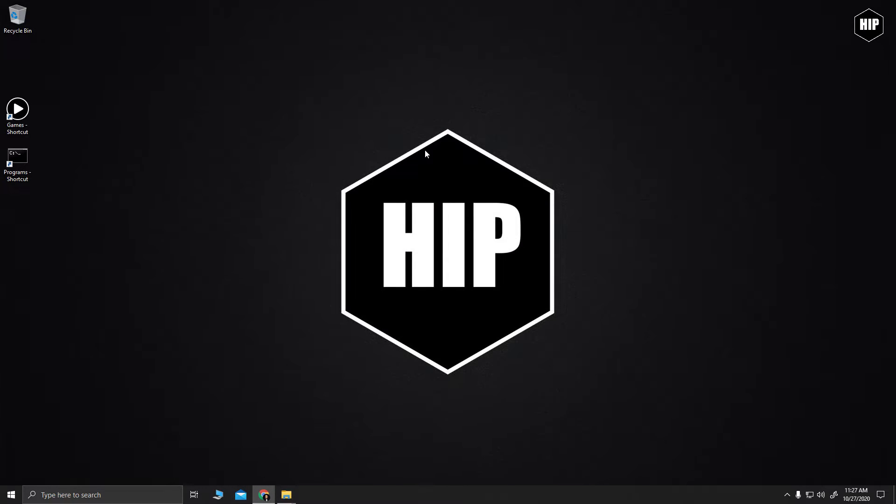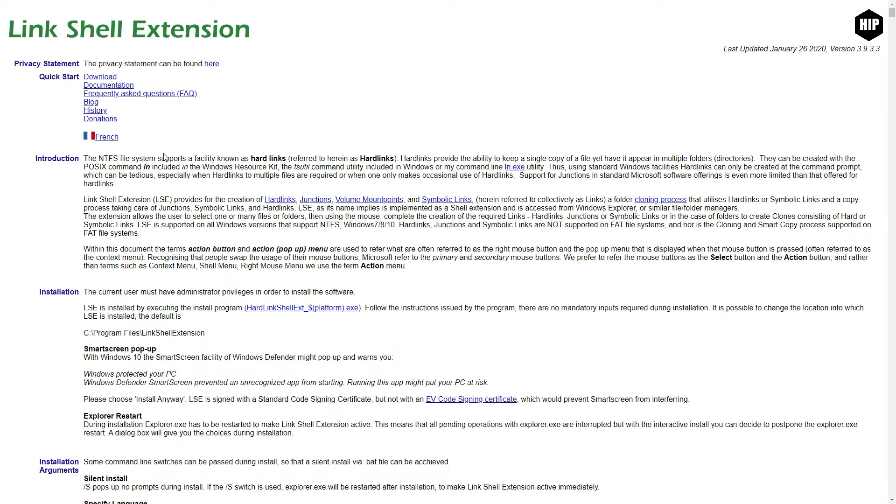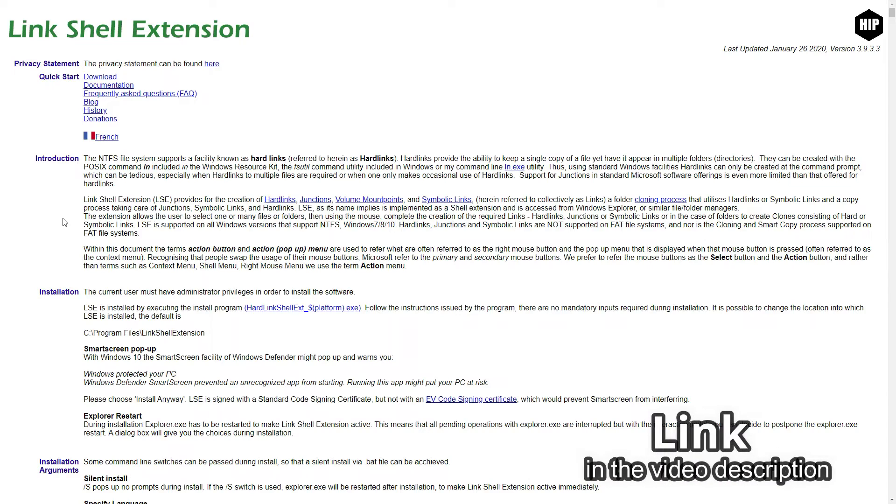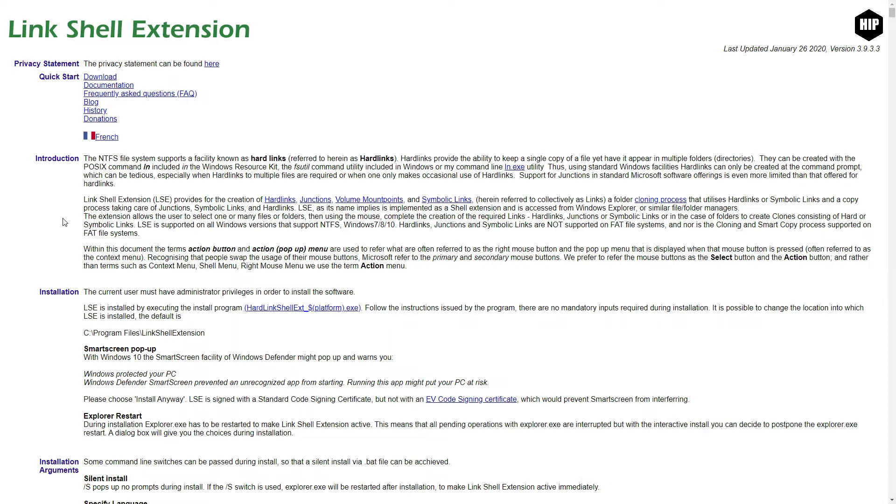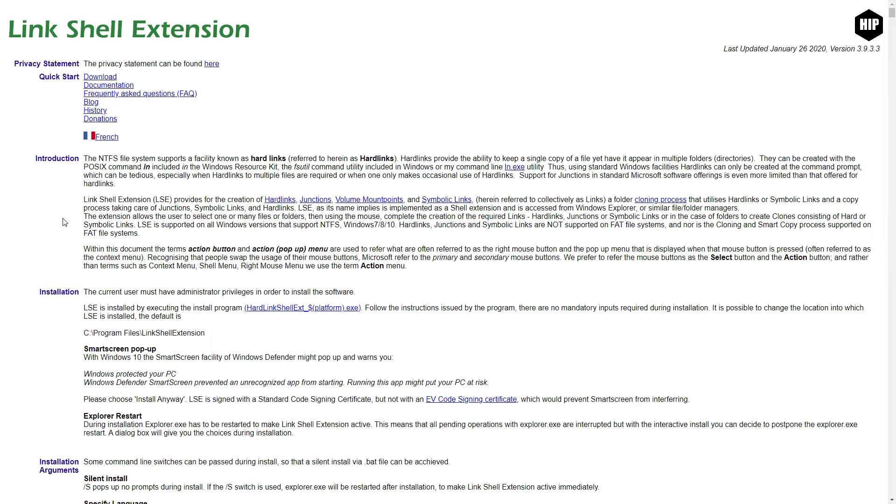Now let's get a program that we are going to use called Link Shell Extension. Download link in the video description. This will give us the power to use hard links and create symbolic links with our files, a powerful tool for a scenery hoarder like myself.